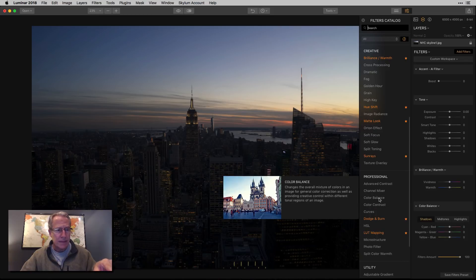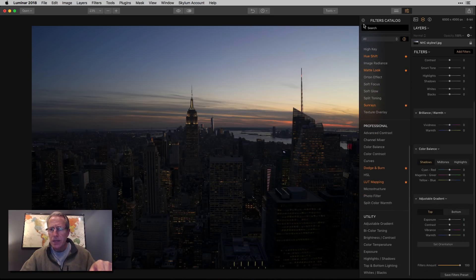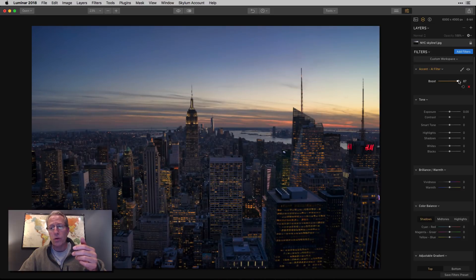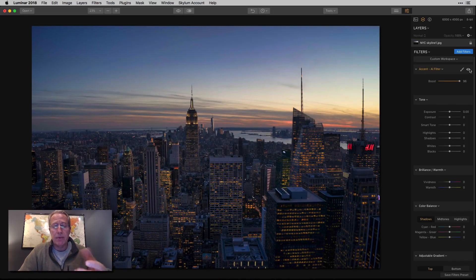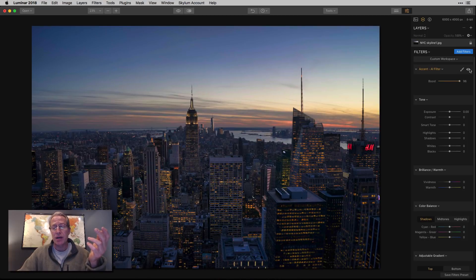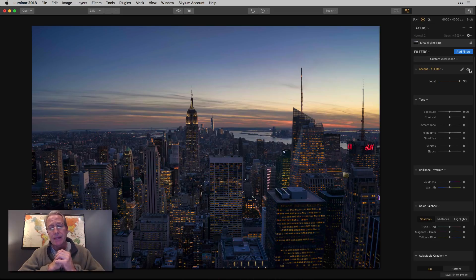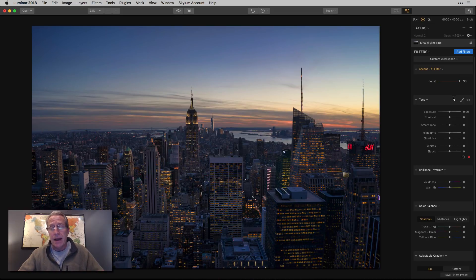I'm grabbing a few filters here. The first thing I'm going to do is use Accent AI, and I'm going to go pretty much all the way. If you look at it, it does an incredible job on the photo — lightening the foreground without really brightening the sky at all. The sky looks much the same as it did, but the foreground is way better. I've seen people online comment that it's like cheating or doesn't require any skill.